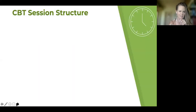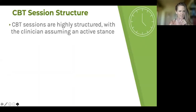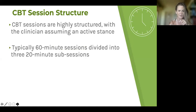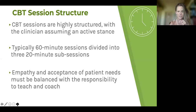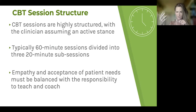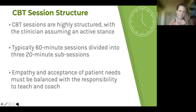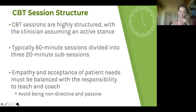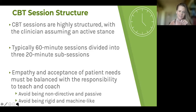CBT sessions are highly structured and we take a very active stance as a clinician. For an hour-long session, it's divided into three 20-minute subsessions. The art is balancing teaching and coaching — which is very information-dense — with empathy and acceptance of patient needs, making sure the patient has buy-in and feels accepted in the therapy relationship. You're really trying to find that balance between structural directiveness and interpersonal responsiveness.